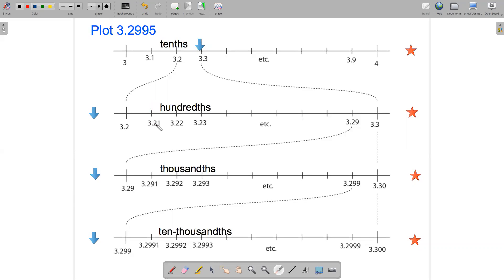One thing to be careful of here is when we're marking off our new interval, we're going to have nine tick marks: 3.21, 3.22, 3.23, all the way up to 3.29. Even though there's 10 intervals — one here, two, three, all the way up — this is the tenth interval.